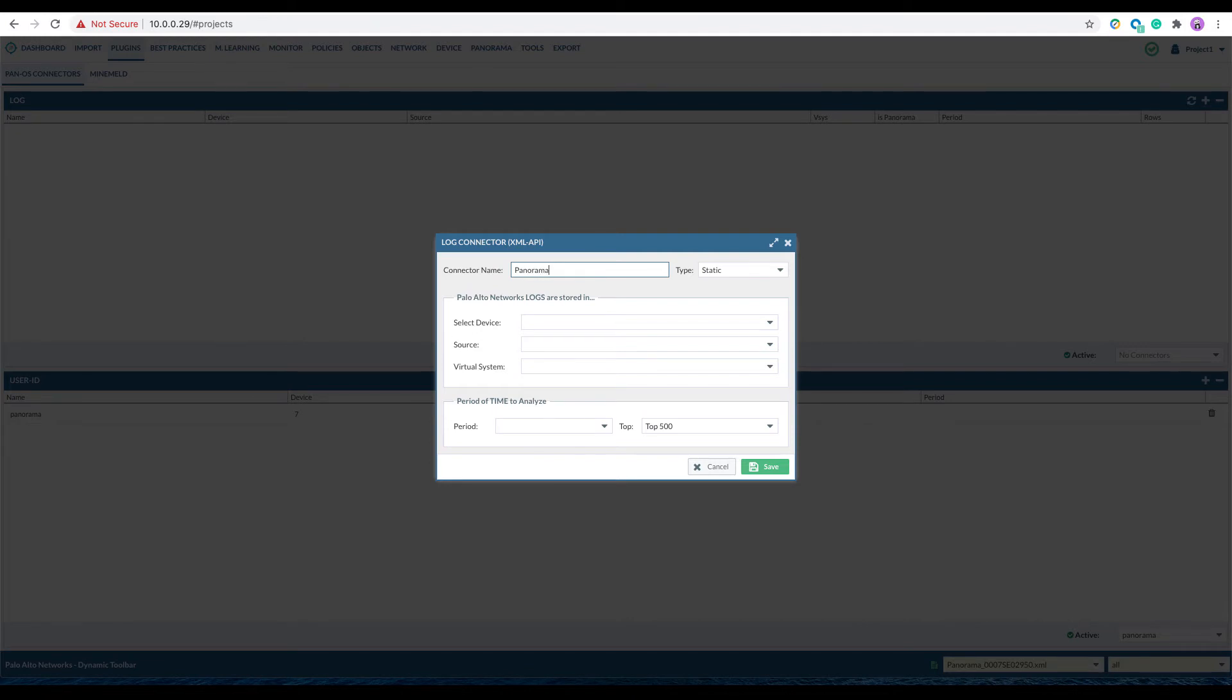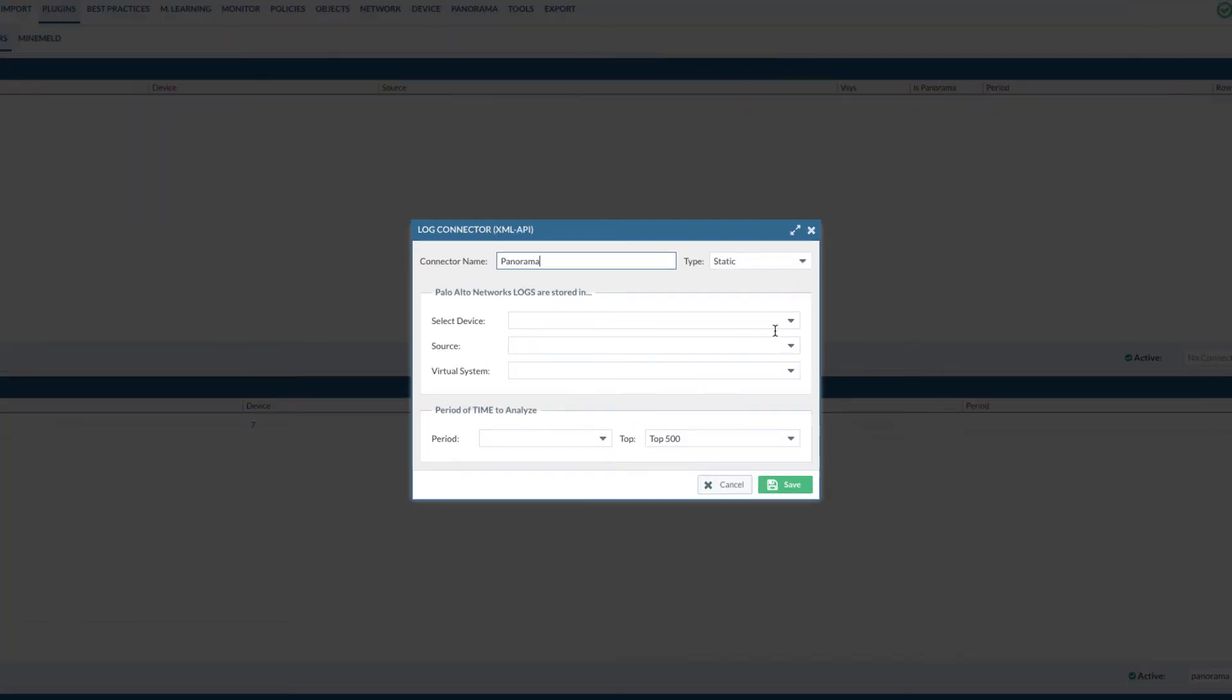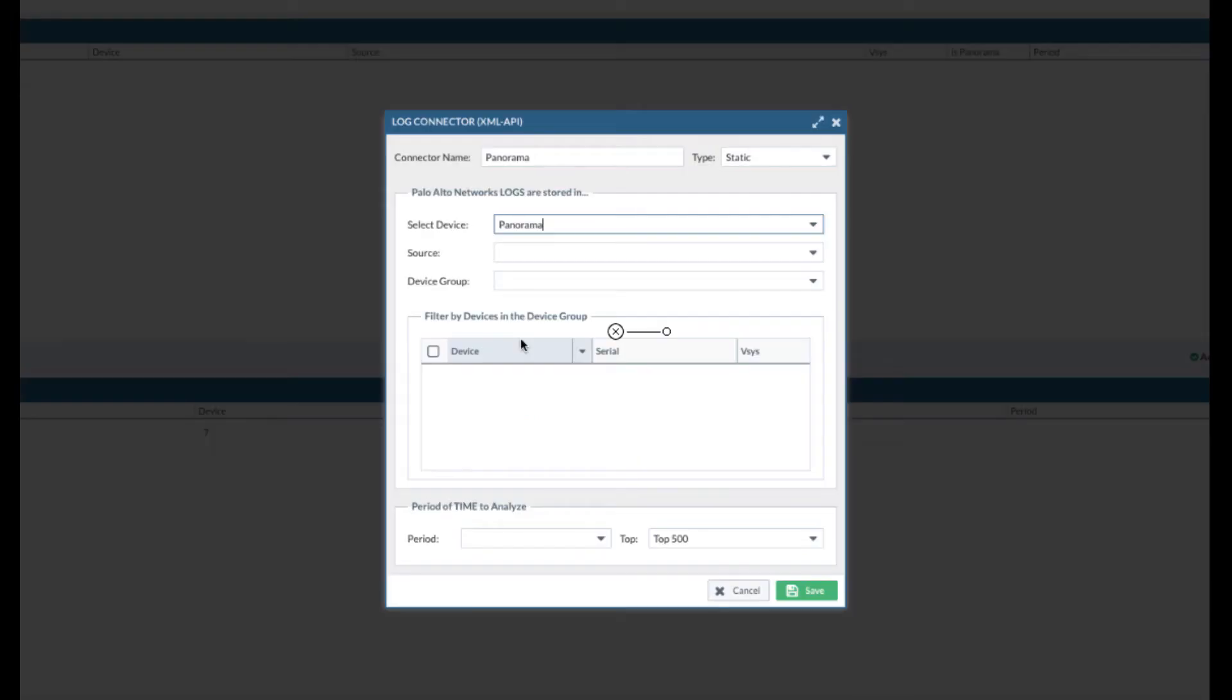Give it a name. Select the device. I will use Panorama as an example here.